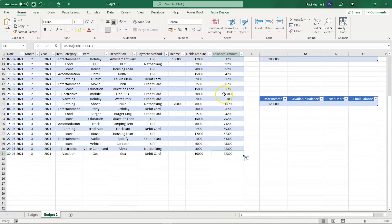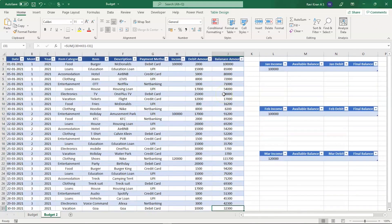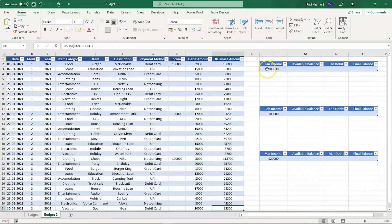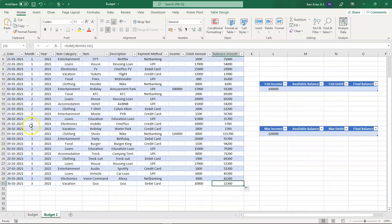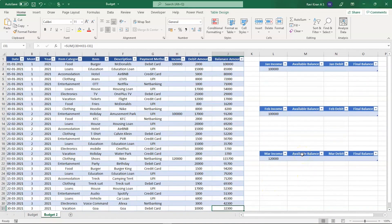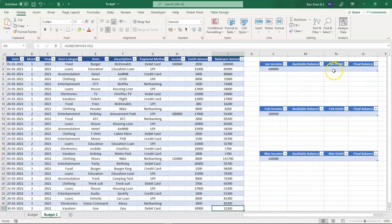There you go, the running balance has been calculated for all the cells here. Now remember the monthly income, available balance, and debit for January and final balance. Let's try to calculate that for all three months - January, February, and March. Let's do a simple calculation to find out the available balance of that month and the total debit made by that person in that particular month.